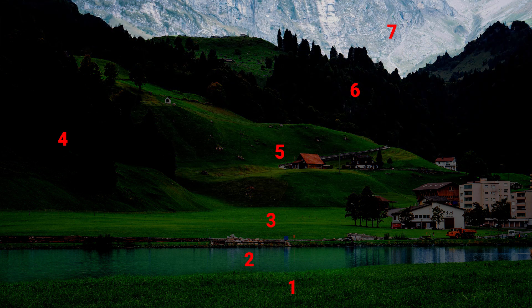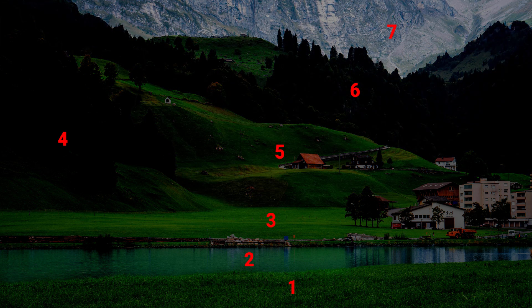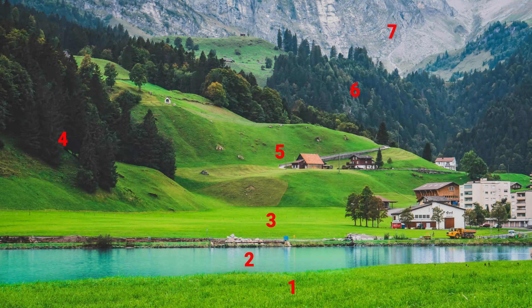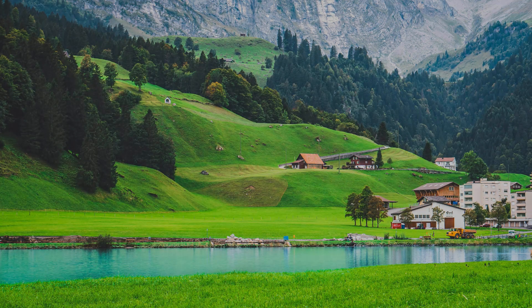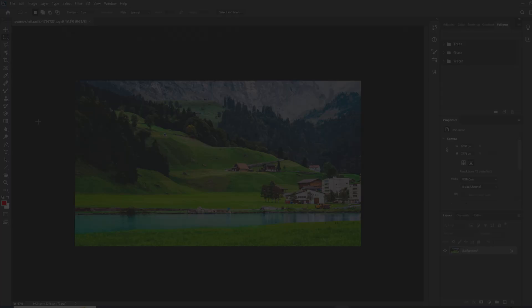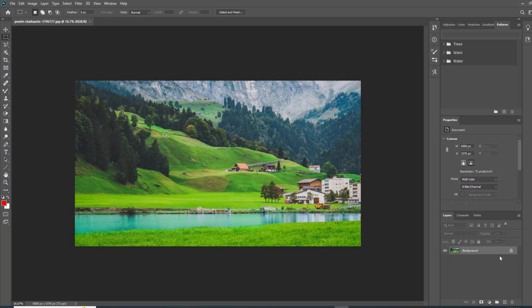Let's briefly discuss the principle behind separating these areas before we actually do it. After separating an area — for example area two, which is the river — I'll create an additional small water area near area one. The purpose of this is to prevent the transparent background from being revealed when the two areas move at different speeds. Now let's move on to Photoshop.